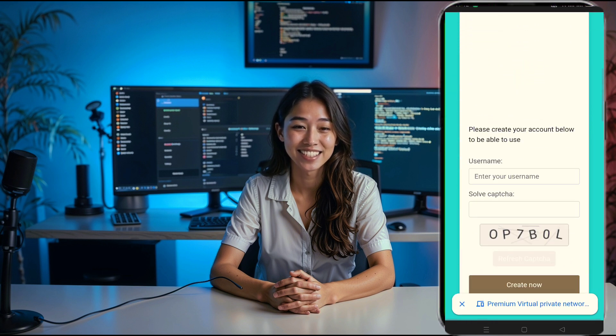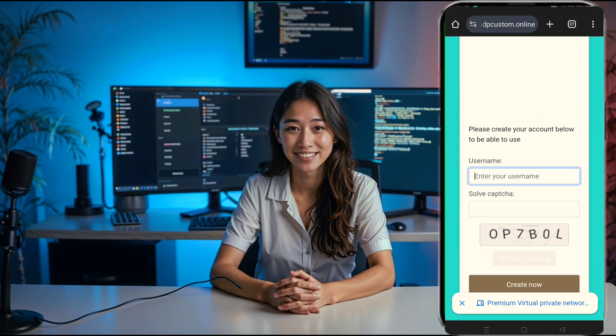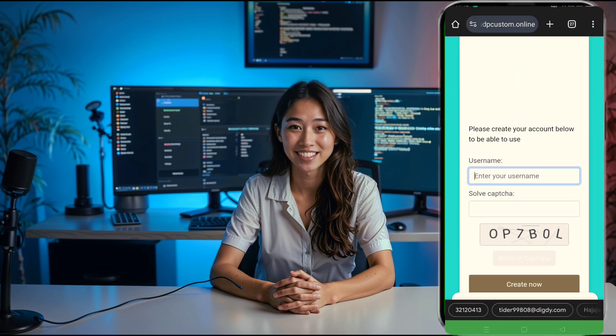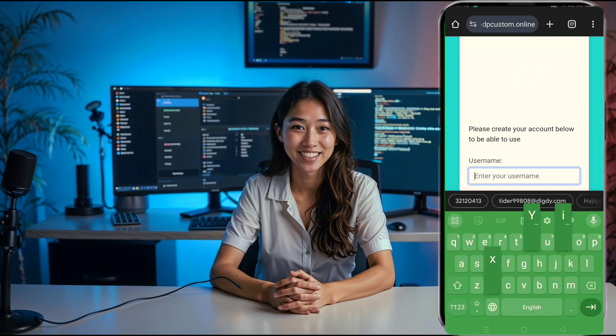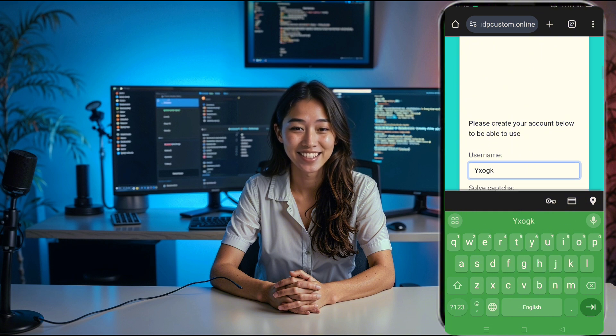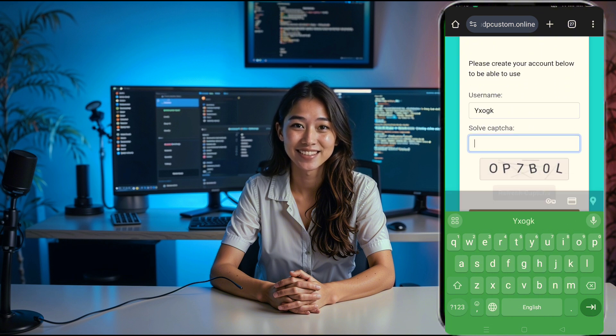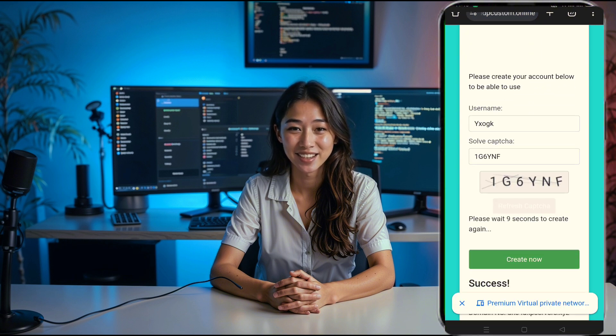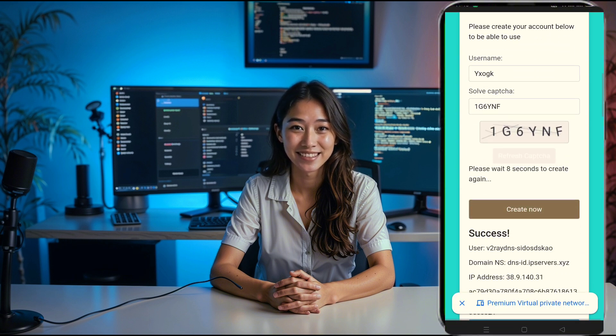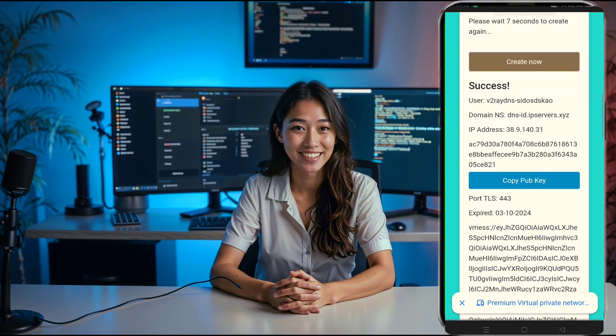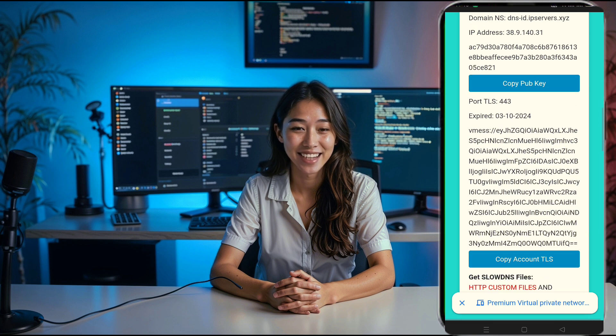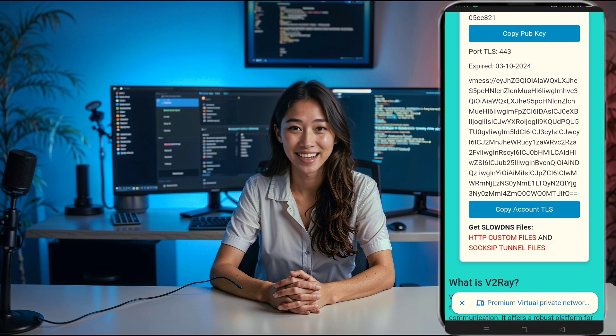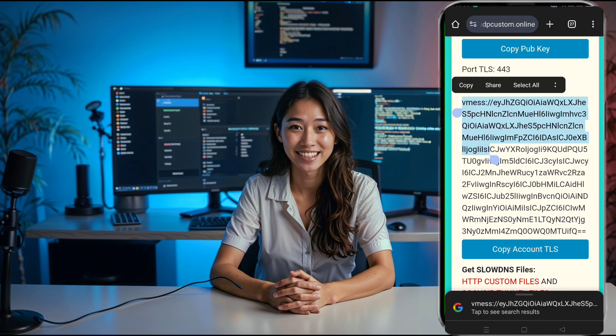After you've selected your location, you'll be redirected to an account creation page. Simply fill in a username, complete the captcha and click create now. Within seconds, your v2ray vMess server details will be generated.